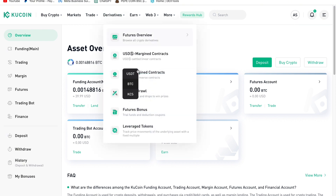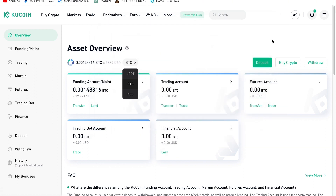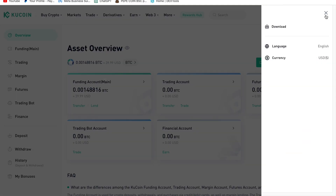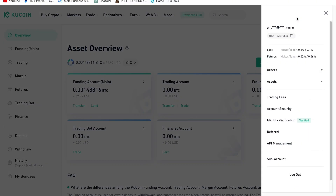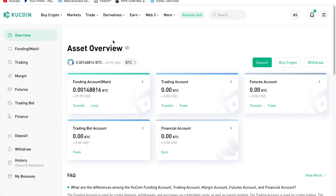When you register for a KuCoin account with my link in the video description, you are going to get 50 USDT for free. Click the second link in the video description to register. After registering, you need to verify your account, then deposit $10 or $20 so we can start trading. You can check your verification status by clicking the profile button — my account shows identity verified with UID 18327659.